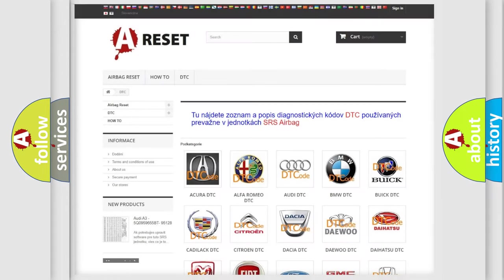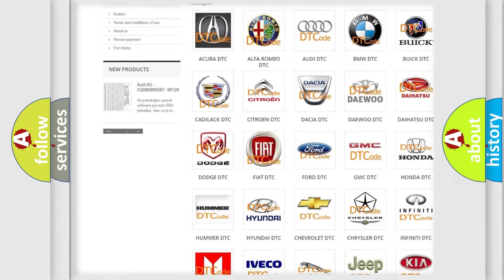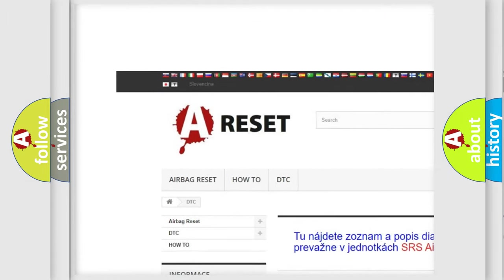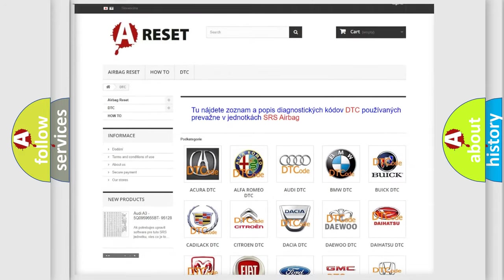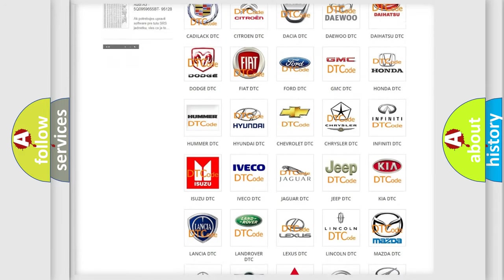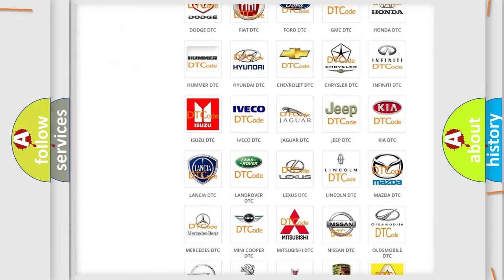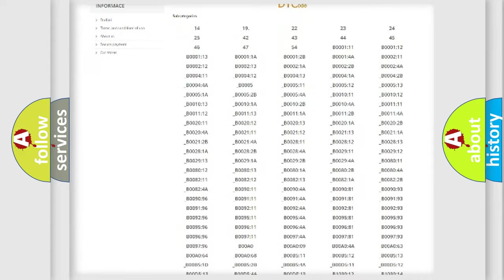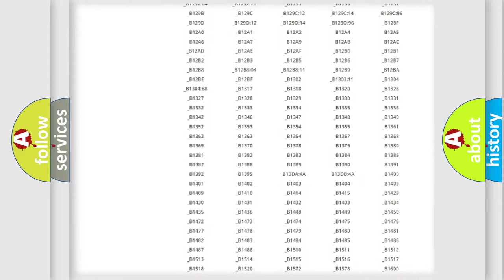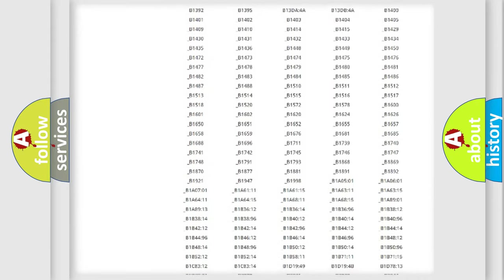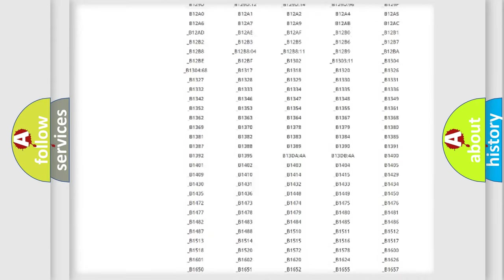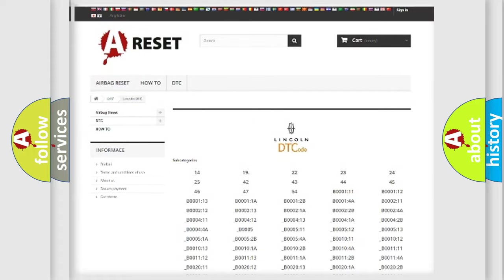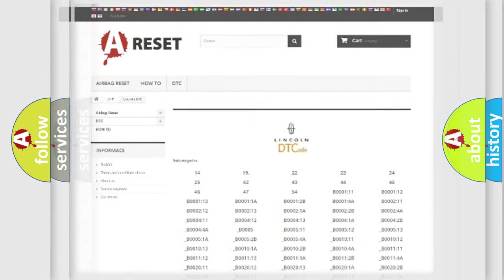Our website airbagreset.sk produces useful videos for you. You do not have to go through the OBD2 protocol anymore to know how to troubleshoot any car breakdown. You will find all the diagnostic codes that can be diagnosed in Lincoln vehicles, and many other useful things.